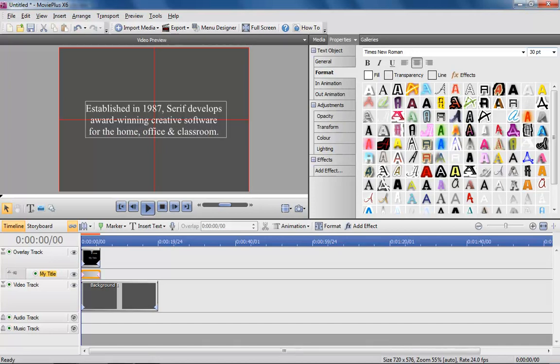There's no way to justify text in MoviePlus, but an easy way around this is to arrange text in a word processor or desktop publishing software, and paste it into the program.